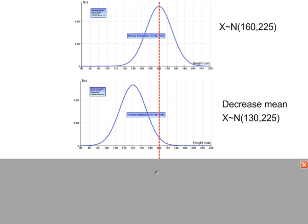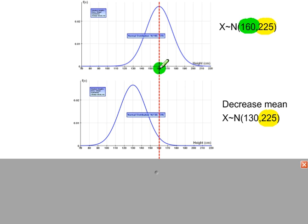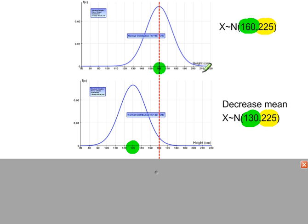If you look at these two normal distributions, they have the same variance, which means the shape of each curve is the same. The mean differs — one is 160 and the other is 130 — so the distribution centered on 130 shifts to the left. To get from one distribution to the other is a simple transformation, but the shape of the curve in both distributions is the same because the variance is the same.